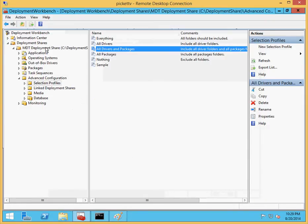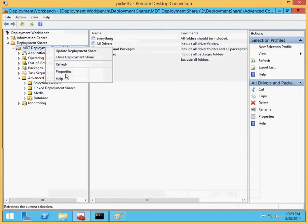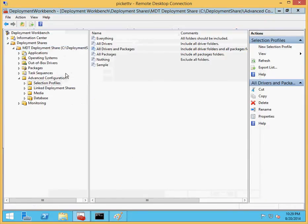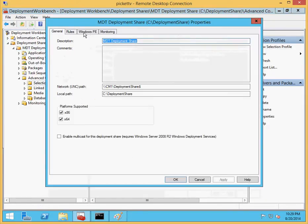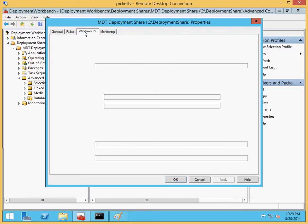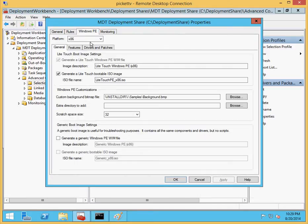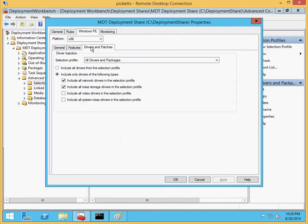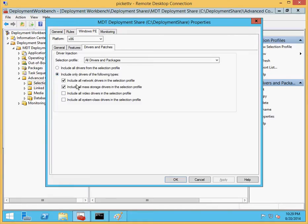In fact, if we were to go into the properties of our deployment share and look at WinPE, we could see that right now when creating our WinPE image, MDT is automatically going to import any and all drivers that are network or mass storage. There are no drivers installed right now, so it won't do anything. But we can have it specified. Let's go ahead and use the selection profile instead.